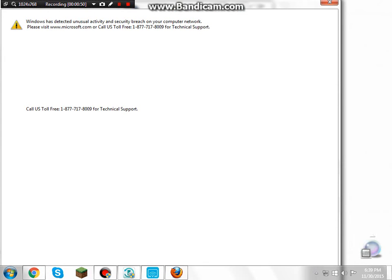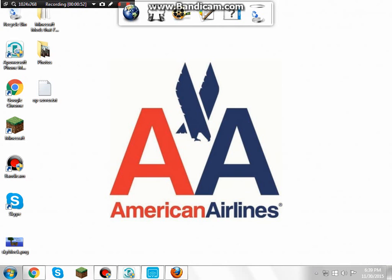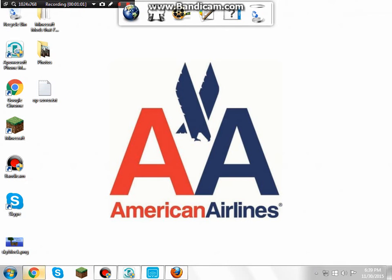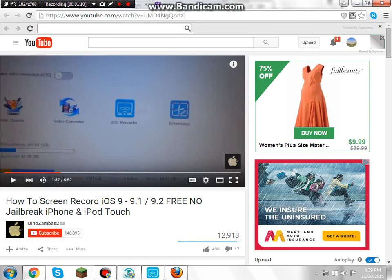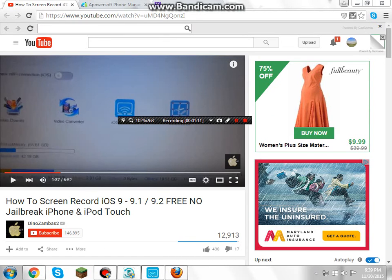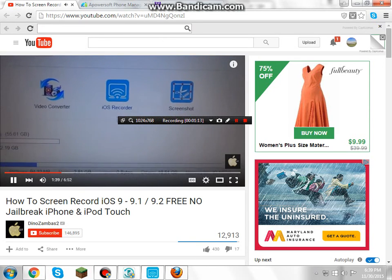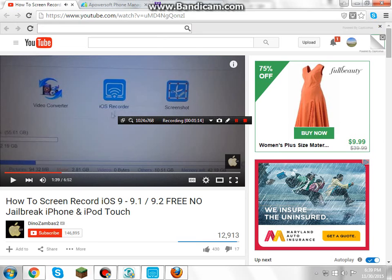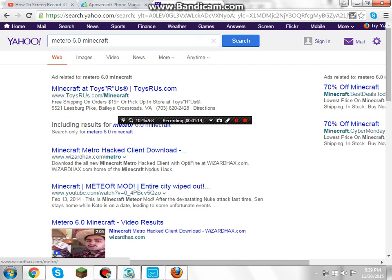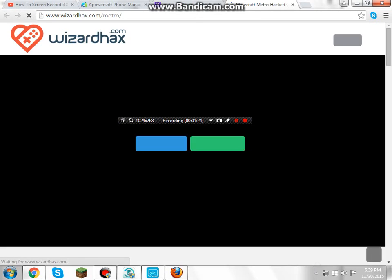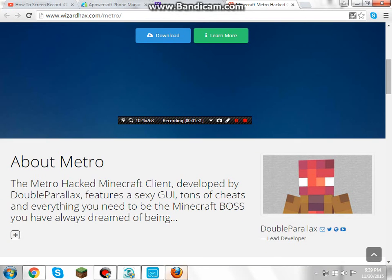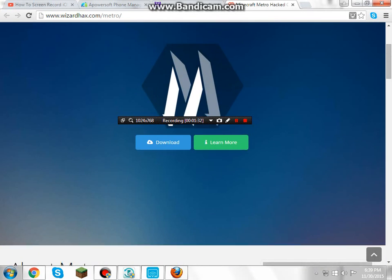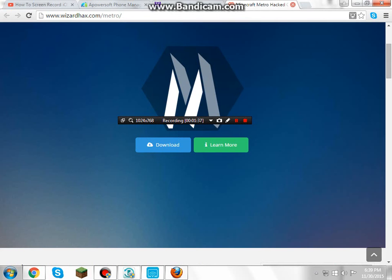This is how you get it, so first of all, sorry about this thing that keeps on popping up, I have a virus on my computer, got that a long time ago, don't worry. The links will be in the description, but if you don't trust my links, you can just do this. Go to any web browser, I usually use Yahoo, and just search up Metro 6.0 Minecraft. Then you can get this one right here, first link, and then you press on that and you get this.